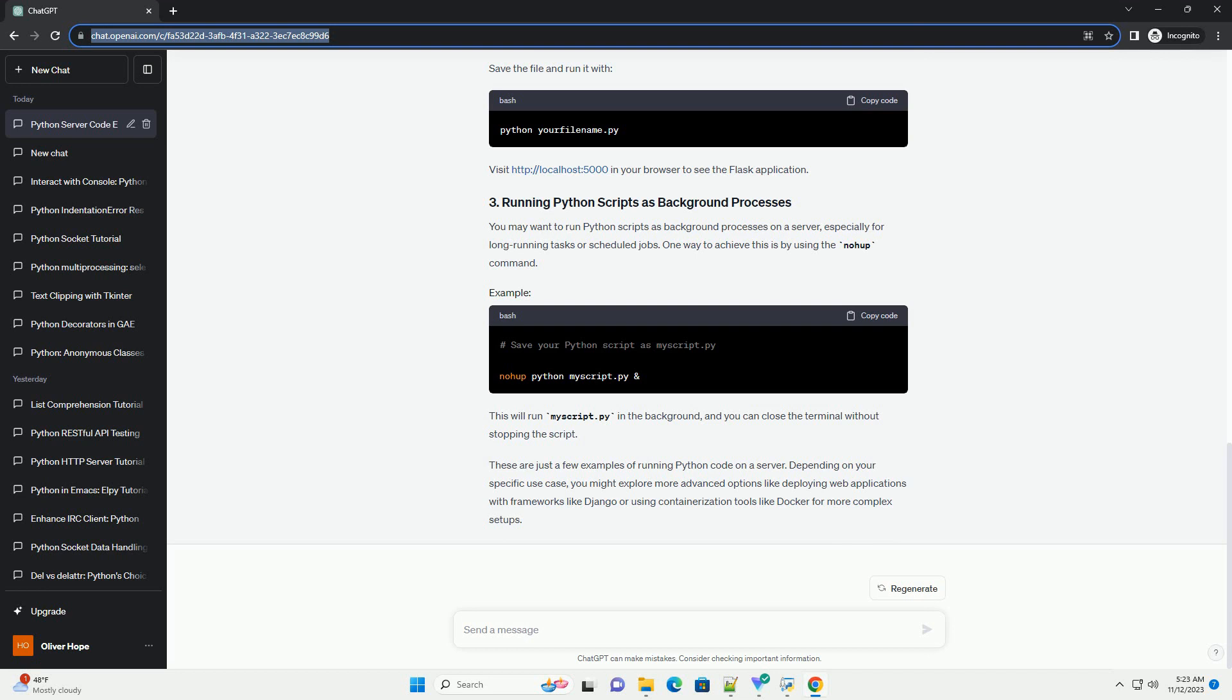These are just a few examples of running Python code on a server. Depending on your specific use case, you might explore more advanced options like deploying web applications with frameworks like Django or using containerization tools like Docker for more complex setups.